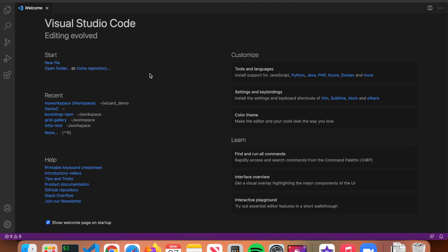Once you have it installed, you'll get to the welcome screen, which is the entry point for VS Code. On the welcome screen you can create a new file, open a folder, open a recent project, or go through some help links to get to the VS Code documentation. We're going to go over a quick tour of VS Code.